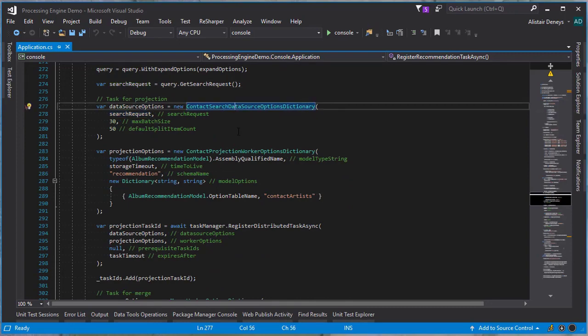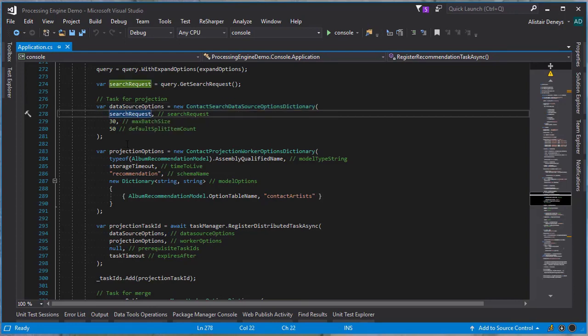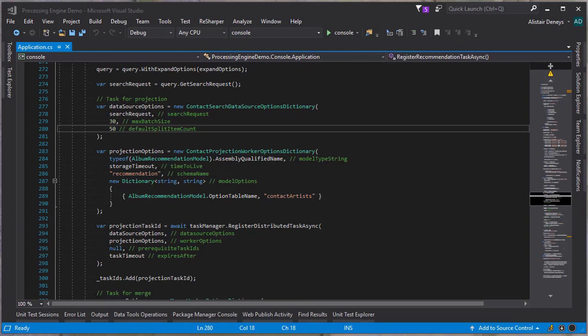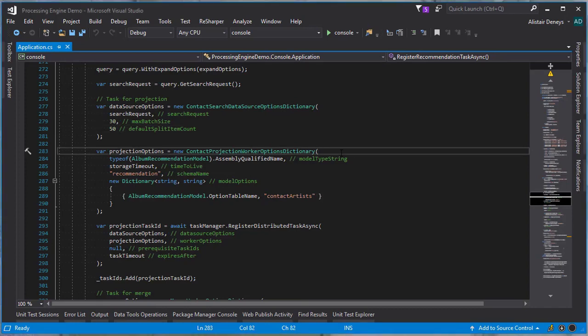Now that we've got the data source all prepared, we can create the options for our contact search data source. We start by defining the search query. We also specify the maximum batch size and the default split item count. The maximum batch size is the maximum number of items in a batch passed to the worker or returned from the data source. The split determines the number of records we need to have before we distribute this task amongst multiple workers. Now that we have all of our data source things defined, we can create the actual task itself.